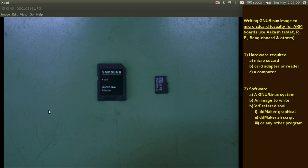Hello everyone, today we will see how to write Linux images to microSD card. Typically we use these Linux images for Raspberry Pi, BeagleBoard, PandaBoard and some ARM based tablets as well.